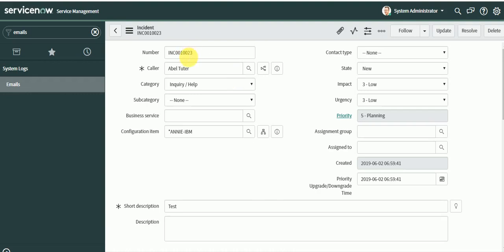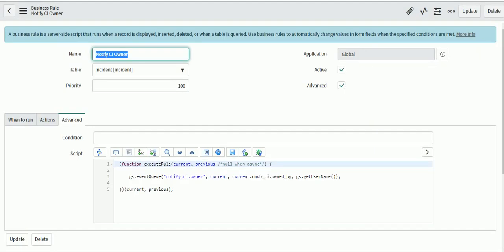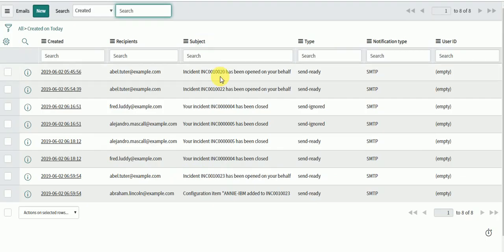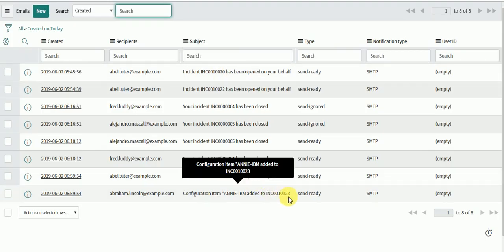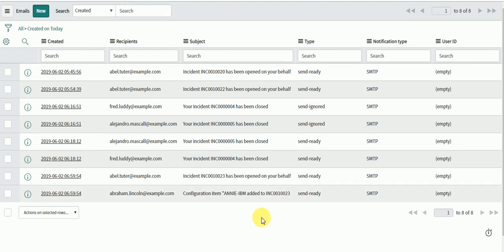Async business rules run after regular business rules, but the user might not be able to observe the delay because the delay is very small. So wherever immediate response is not required, we can make use of async business rules — the time difference is very less and the delay might not be observed. Thank you for watching this video — please like, share, and subscribe to the channel.